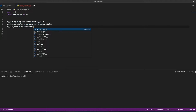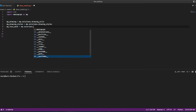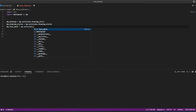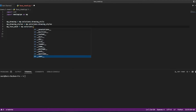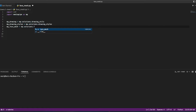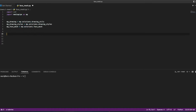For the face mesh variable, I use 'mp.solutions.face_mesh'. I'm taking input from the webcam for live streaming of my face and creating a face mesh over it.